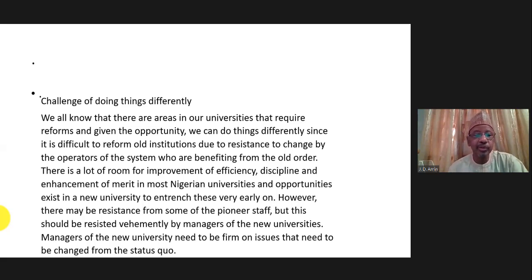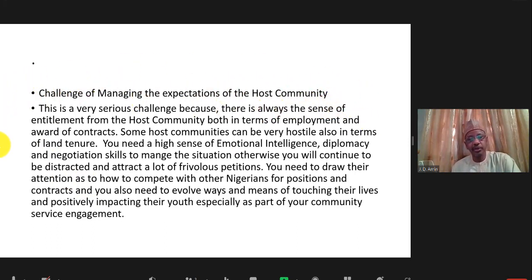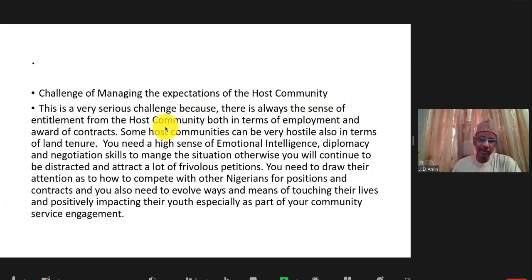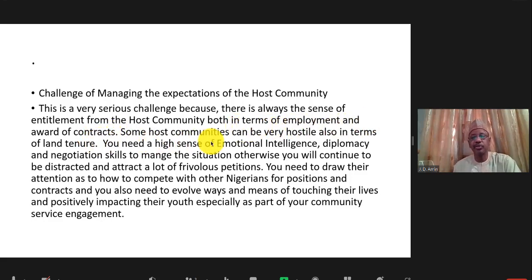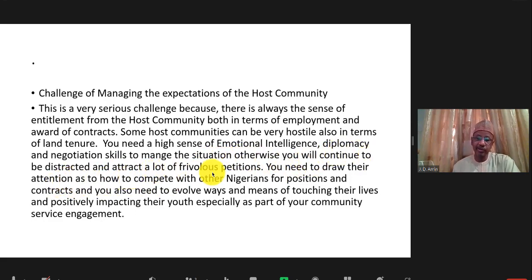It's very important to do things differently for the betterment of the new university. Then there's the challenge of managing the expectations of the host community. The host community is a serious challenge because there's always a sense of entitlement — both in terms of employment and award of contracts. Some host communities can be very hostile regarding land claims. You need a high sense of emotional intelligence, diplomacy, and tact to manage the situation.